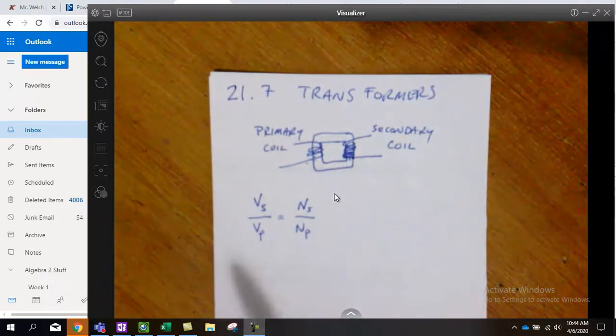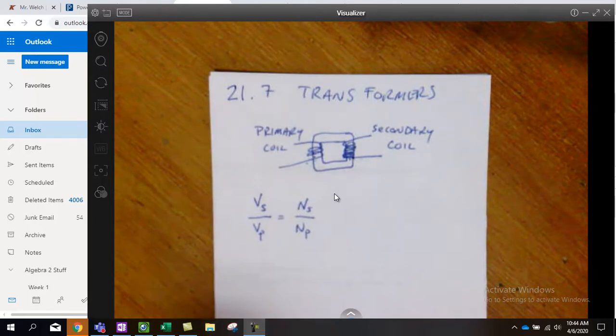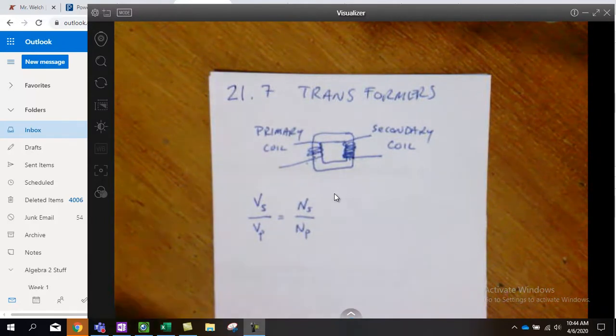And so this proportionality of voltage based on the number of loops is really, really important.